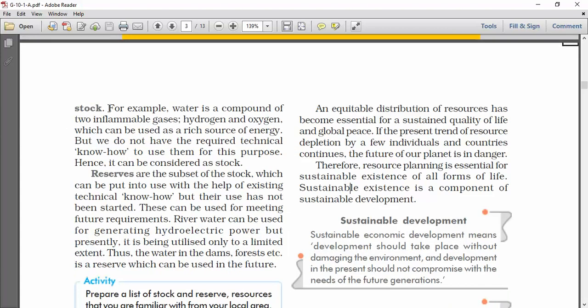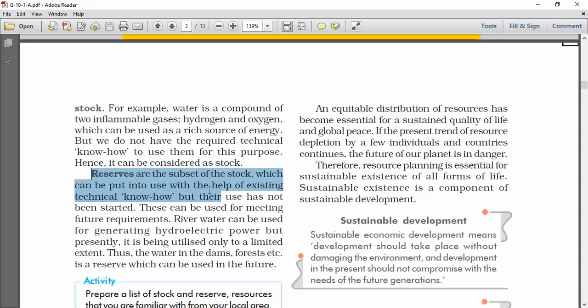For example, water is a combination of hydrogen and oxygen, which can be used as a rich source of energy. But we do not have the required technical knowledge to use it for this purpose — hence it can be considered as stock. Then reserves — reserves are the subset of the stock which can be put into use with the help of existing technical knowledge, but their use has not been started. For example, river water can be used for generating hydroelectric power, but presently it is being utilized only to a limited extent.